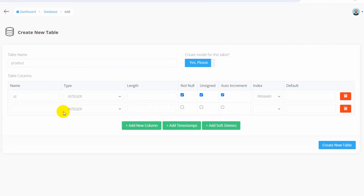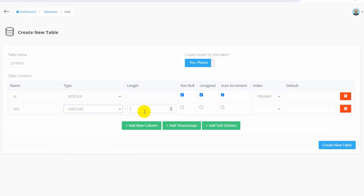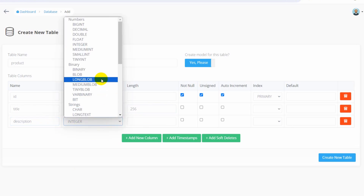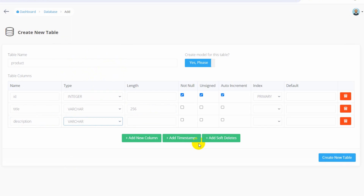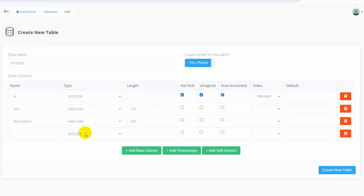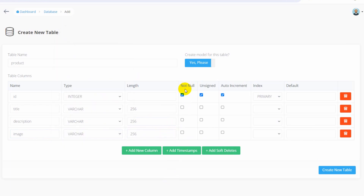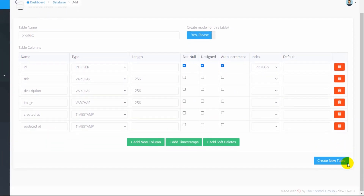Now we need to add our database table columns. Click Add New Column — the first will be `title`, type `varchar`, length 256. Add another column: `description`, type `varchar` — you can use longtext or varchar, whatever you prefer. Add one more column for `image`, type `varchar`, length 256. You can make columns not null if you prefer. Check Add Timestamps and you can see `created_at` and `updated_at` columns are added.